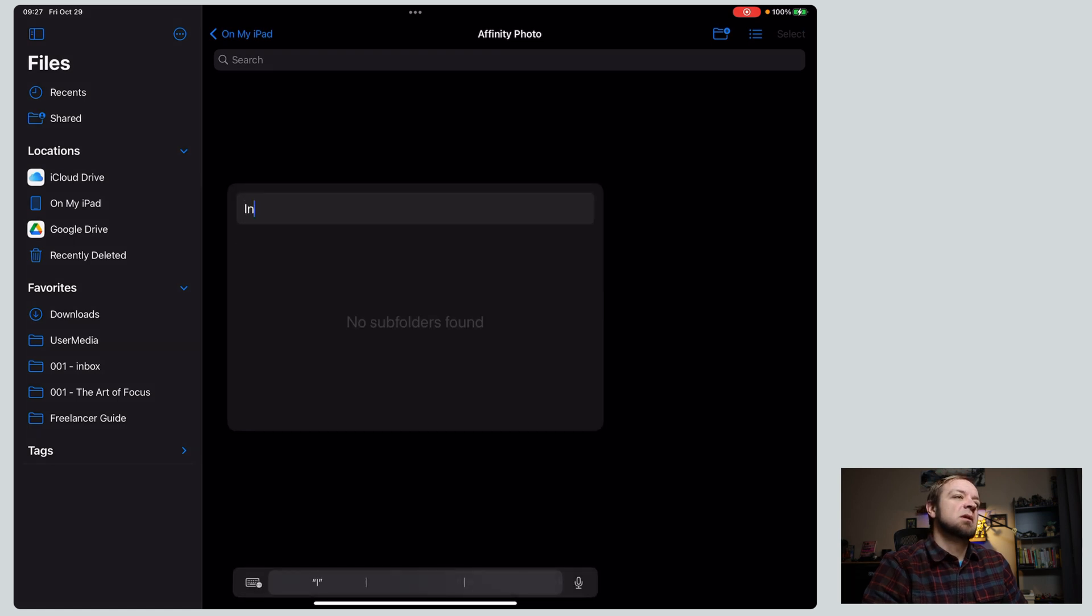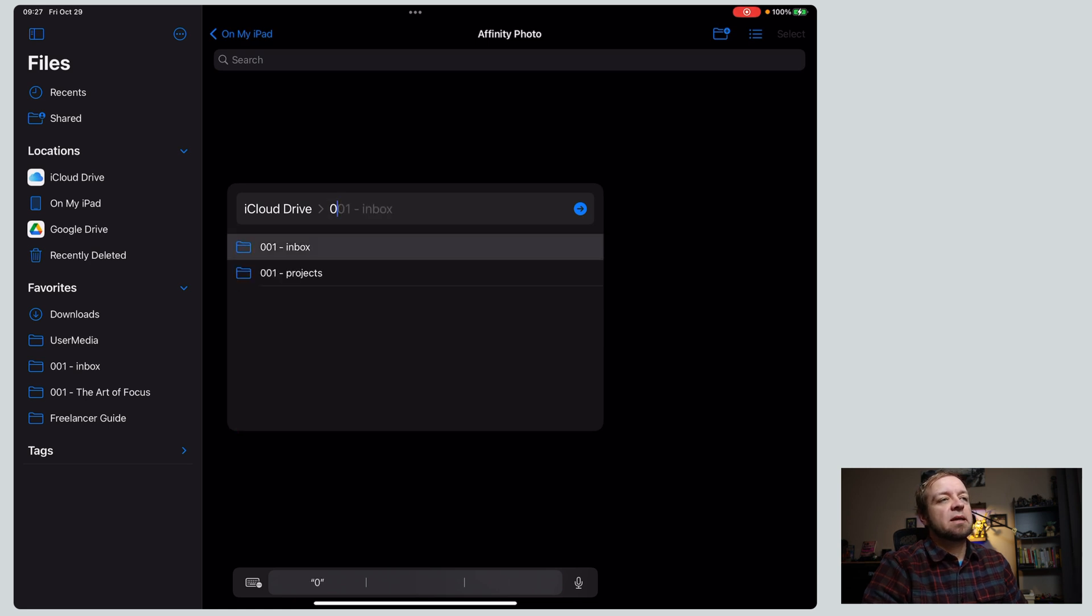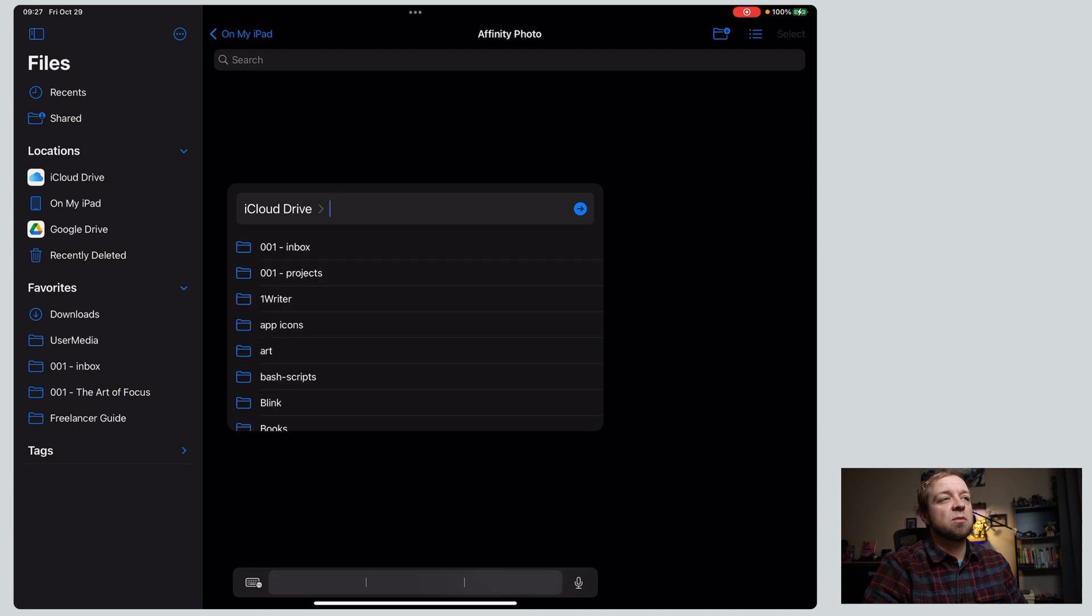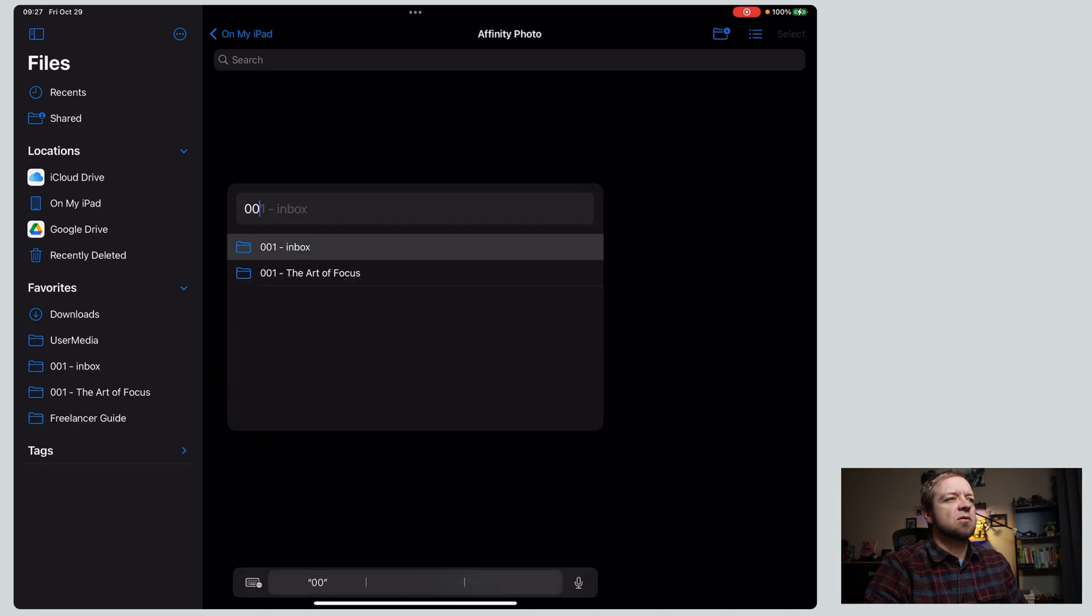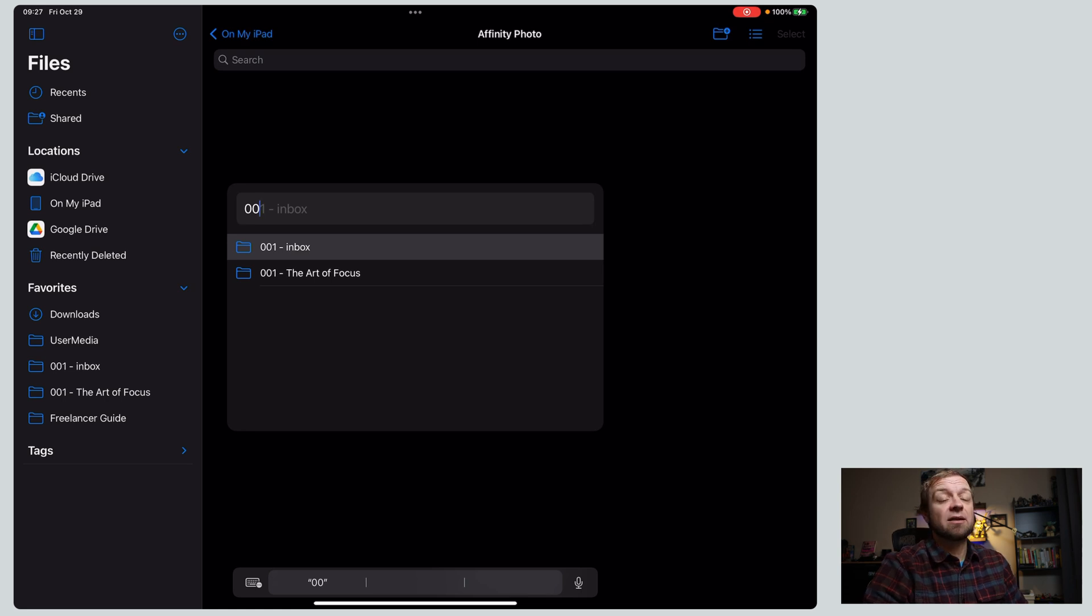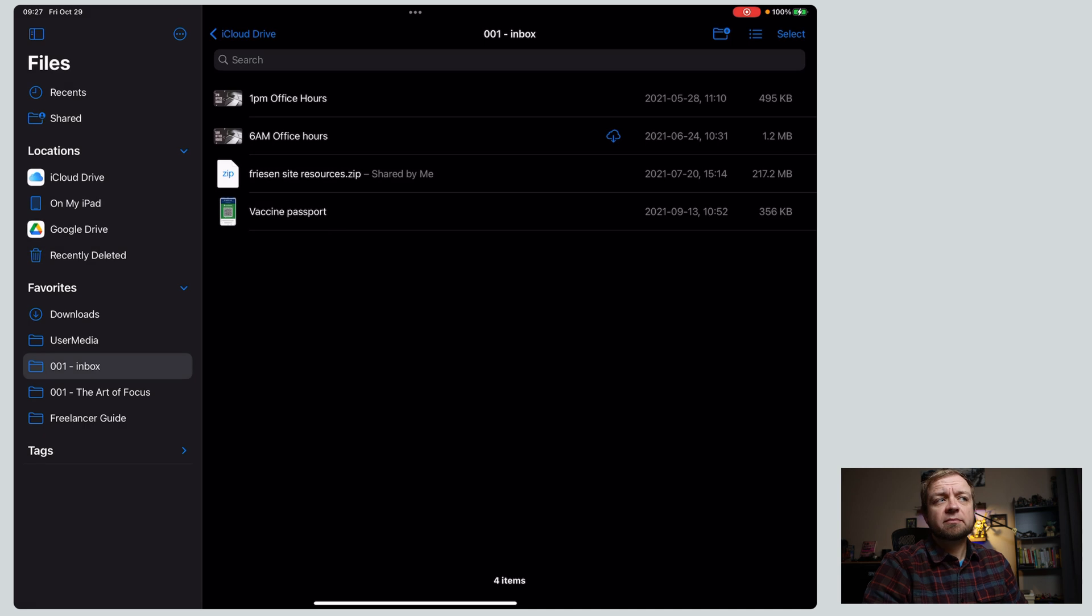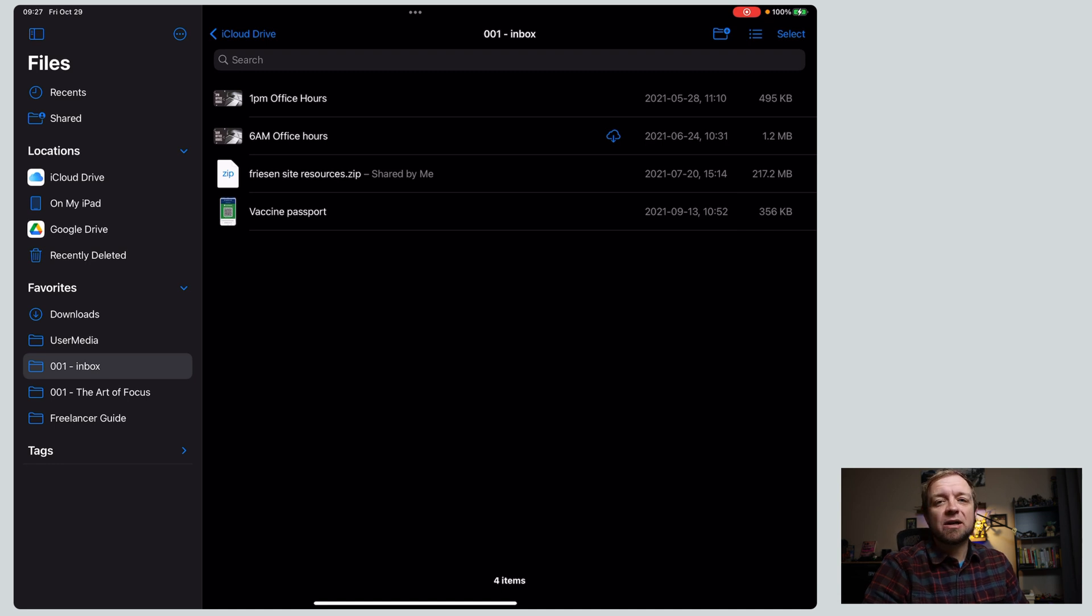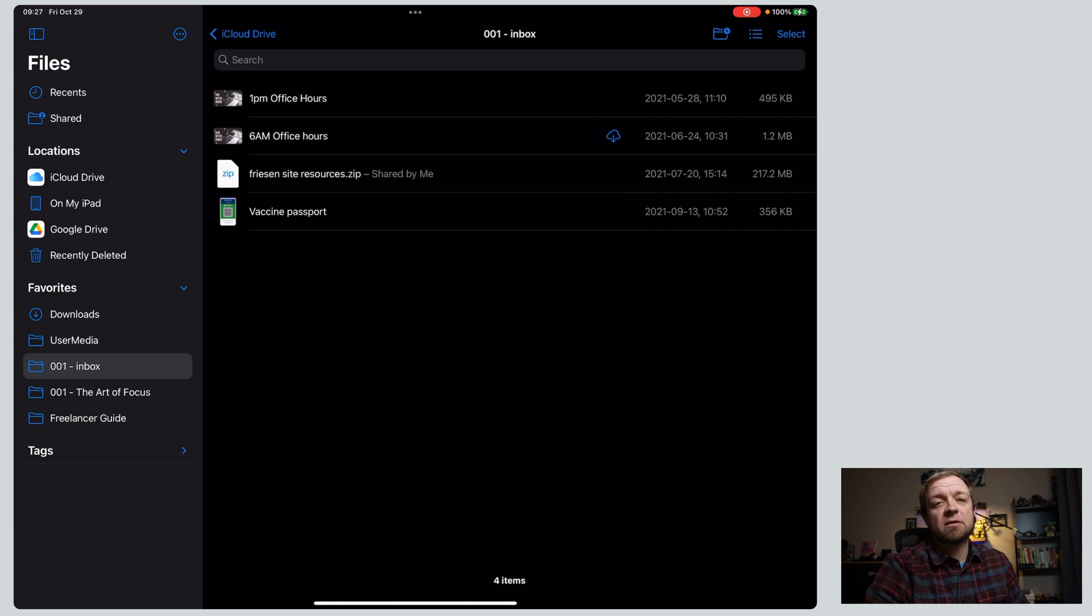Shift Command G. I can go to iCloud, right? Zero zero. It doesn't do partial matching, so if you noticed, if I went inbox, it doesn't do that, but zero zero one it did, and if I hit zero zero one, it would actually go straight to inbox, because I know that that is there, right? There's no subfolders, and I can get straight in there easily. Tip number one, Shift Command G will bring up go to folder inside files for iPadOS 15.